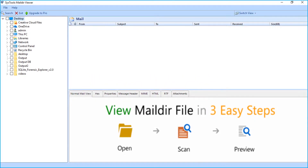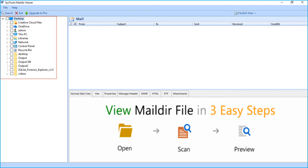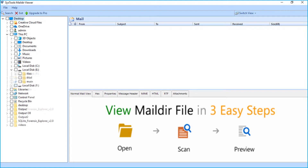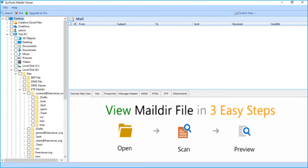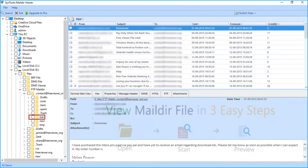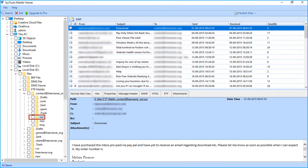The tool comes with a user-friendly interface. On the left side you can see the folder tree. Browse the path to open a Maildir file and select the folder containing the Maildir files.